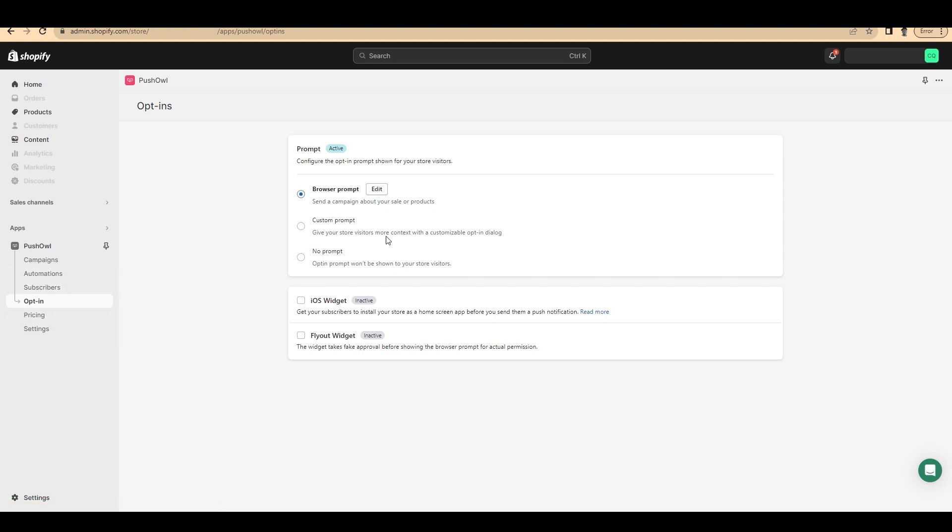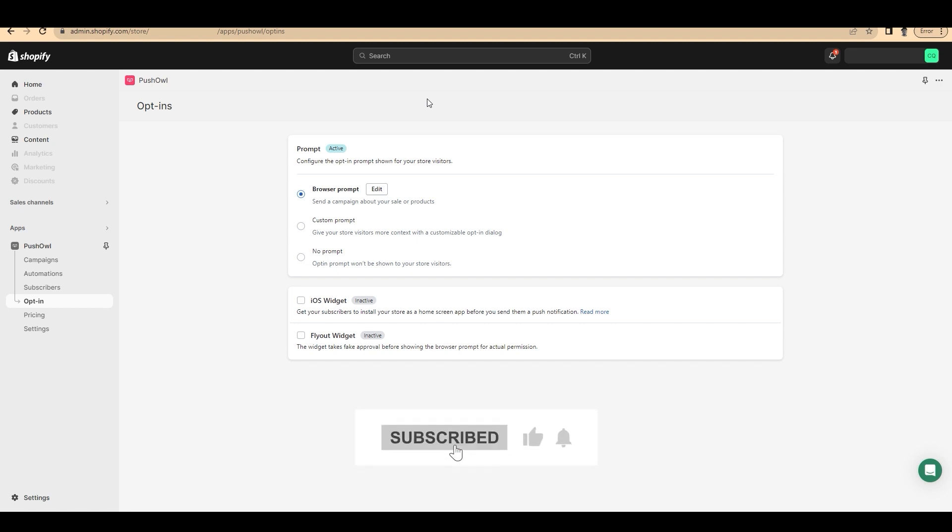Basically all you need is to install the application and send notifications that create an aha moment for your customers. So that's all for today. I hope you enjoyed the process. If you liked this video, please hit the like button and subscribe for more videos. Do you have anything to ask or doubts? Comment below them and I'll be happy to help you. So I'll see you in the next video.